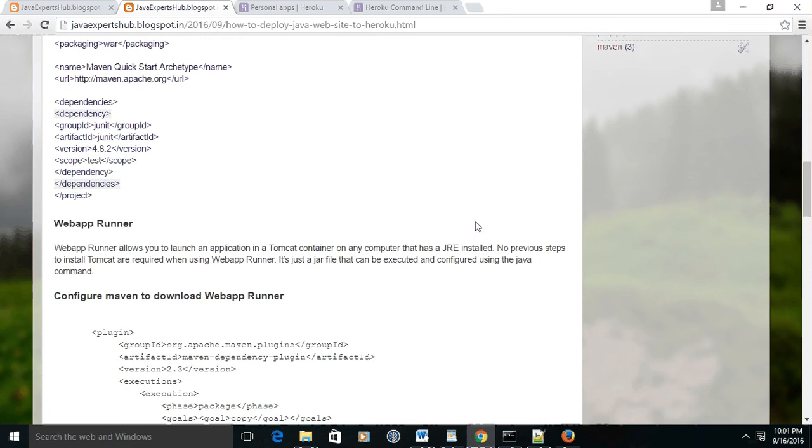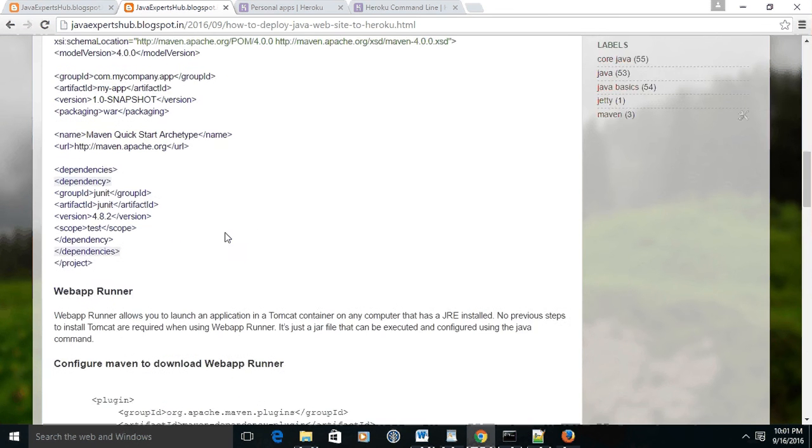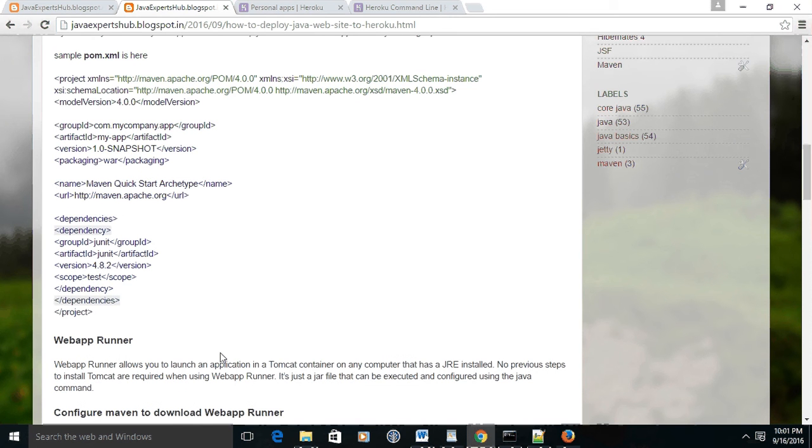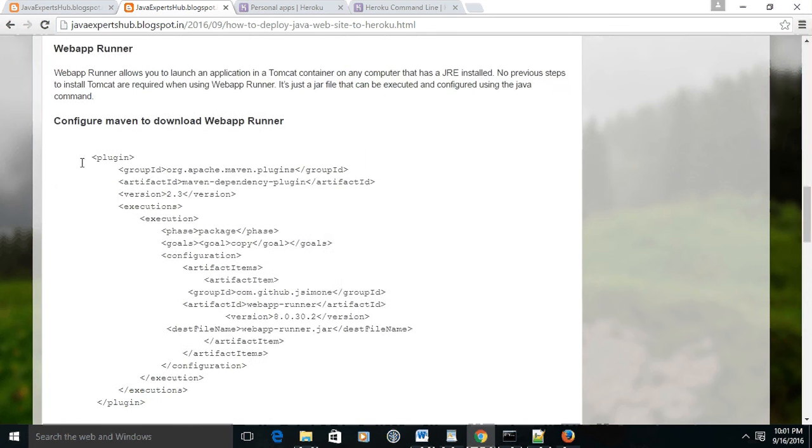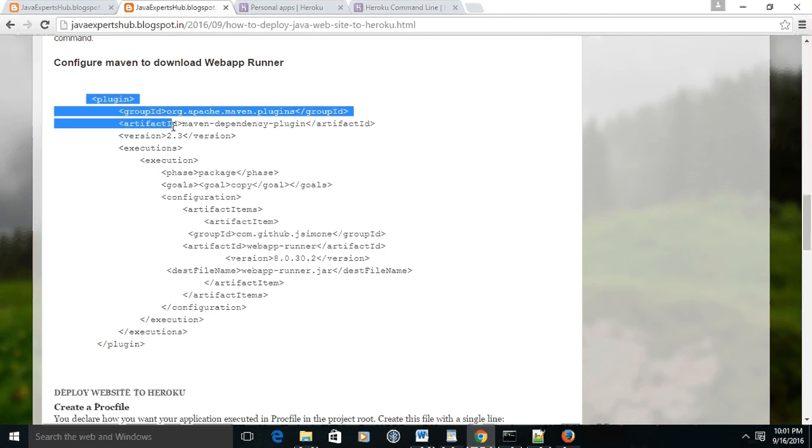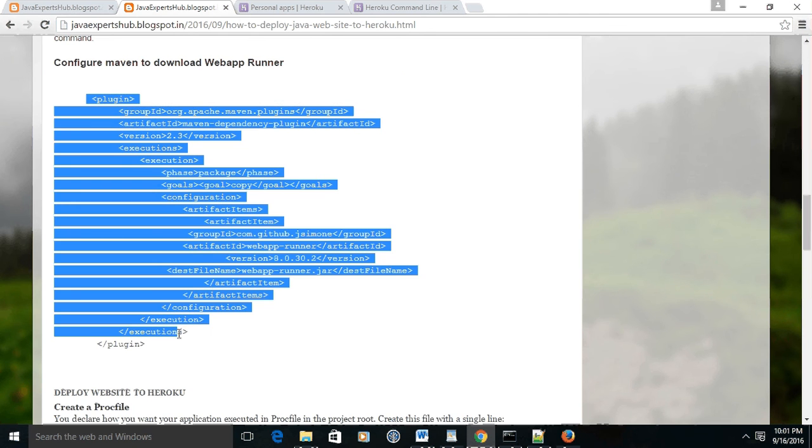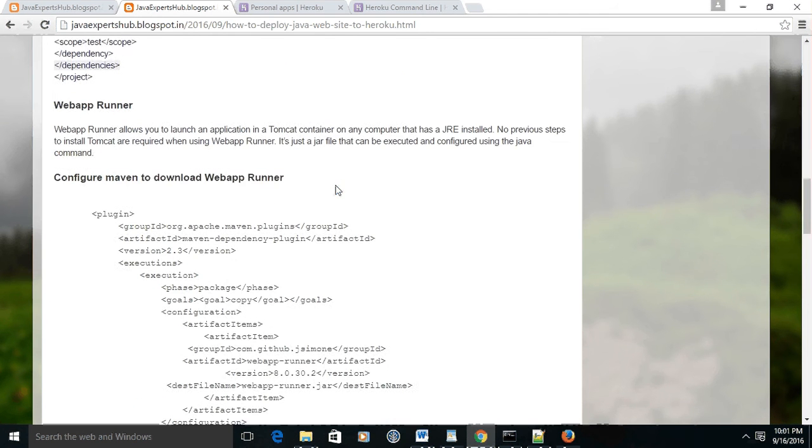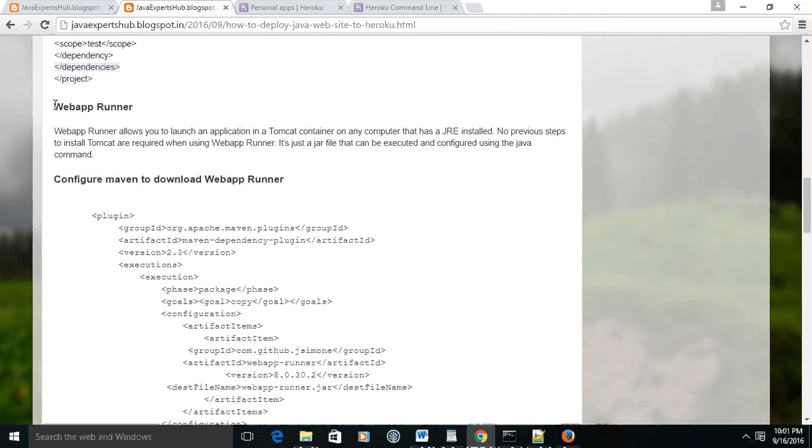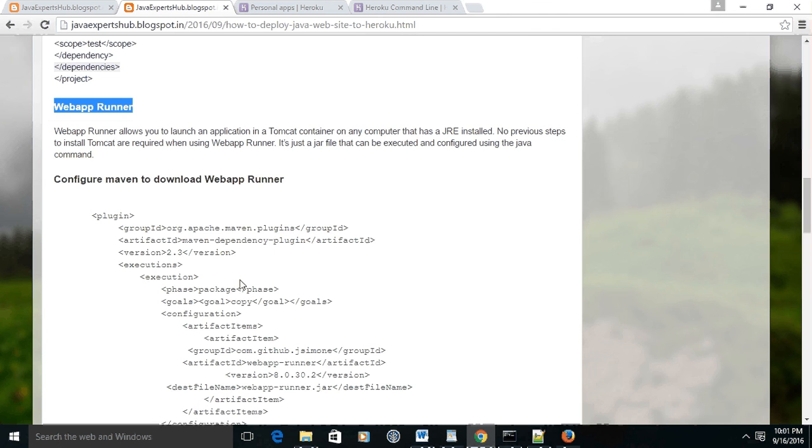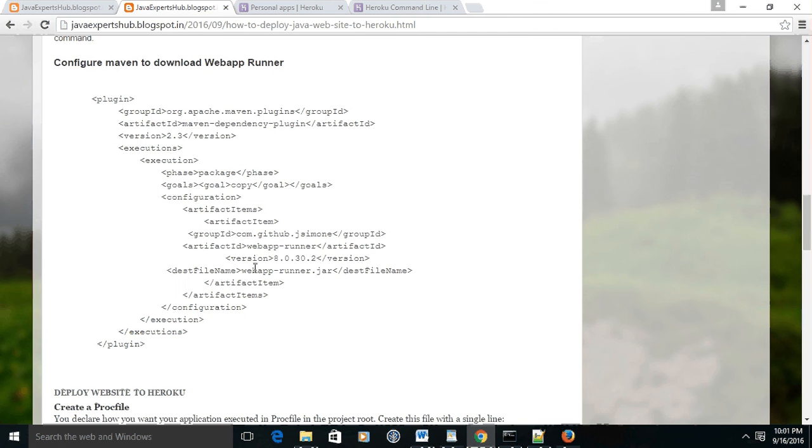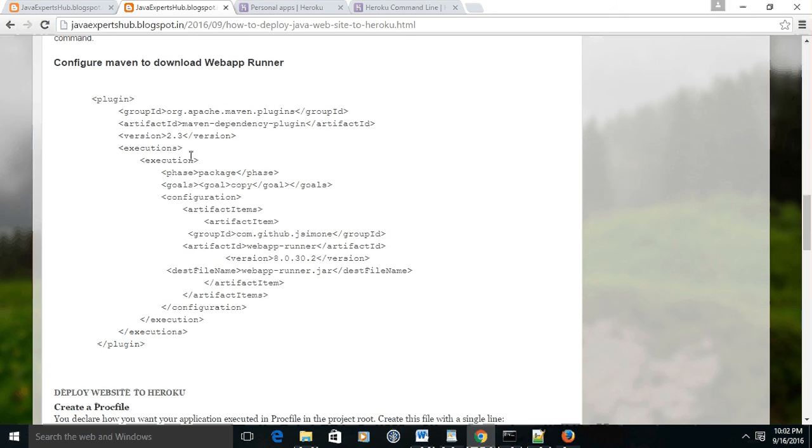Thereafter, you need to add one plugin in this pom.xml file. This is webapp runner. The webapp runner actually deploys your application in the Tomcat container, and its version is tied up with the Tomcat version. So I am going to use 8.0.30.2 version of the webapp runner, which means it is going to deploy your application in Tomcat 8.0.30.2 version.